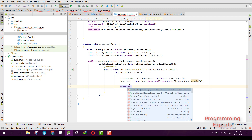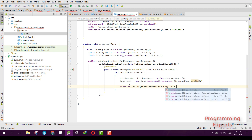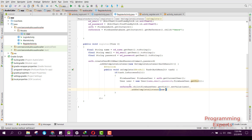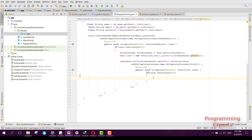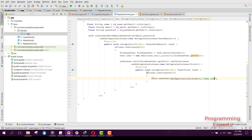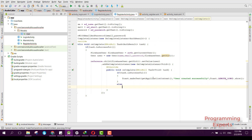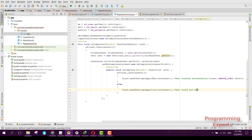We call reference.child(firebaseUser.getUserId()).setValue(user), then add an addOnCompleteListener. Inside the onComplete method we check if the task is successful — if so, we print a message 'User created successfully'. In the else part we print 'User could not be registered'.